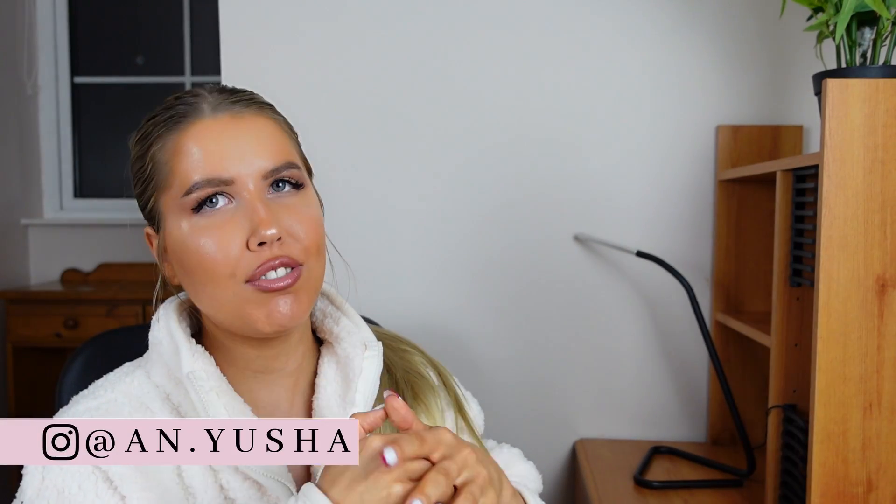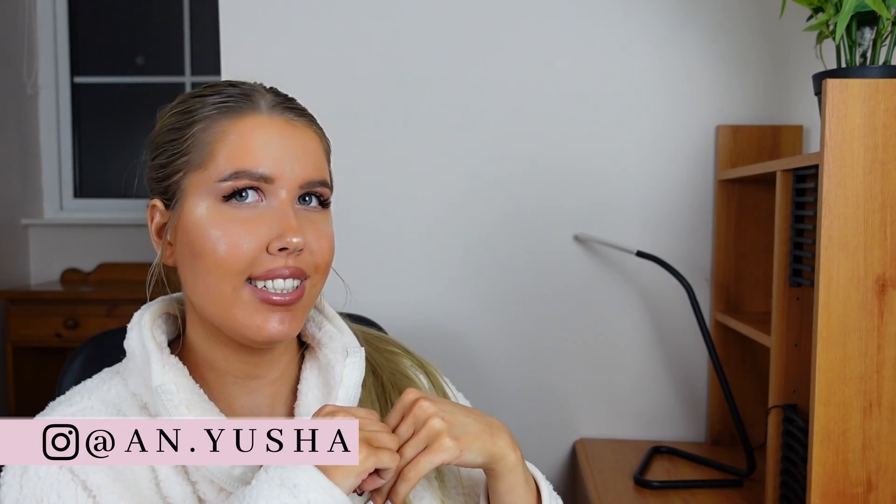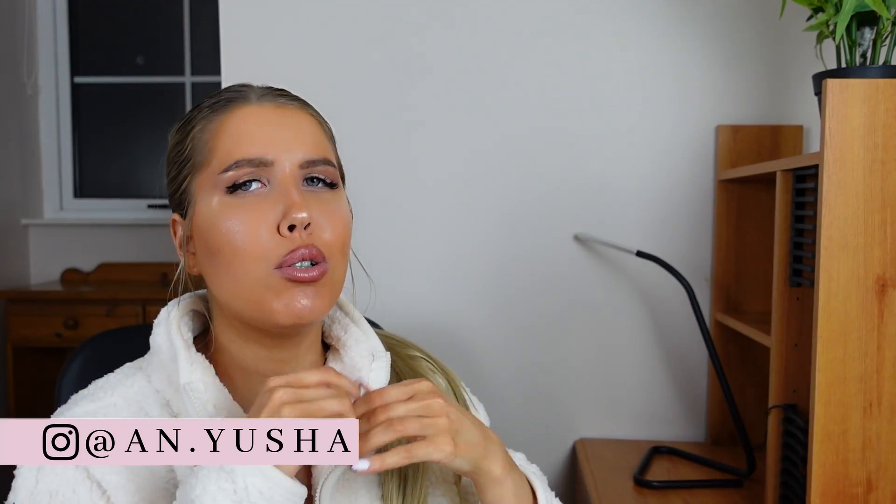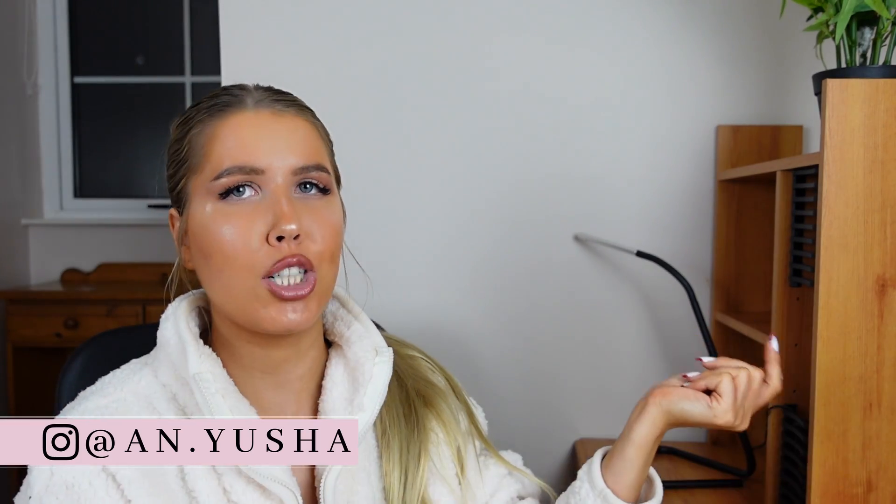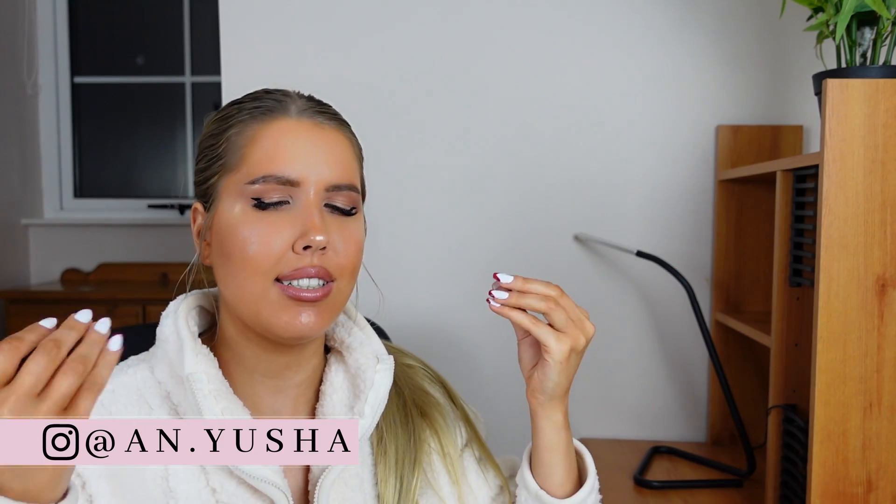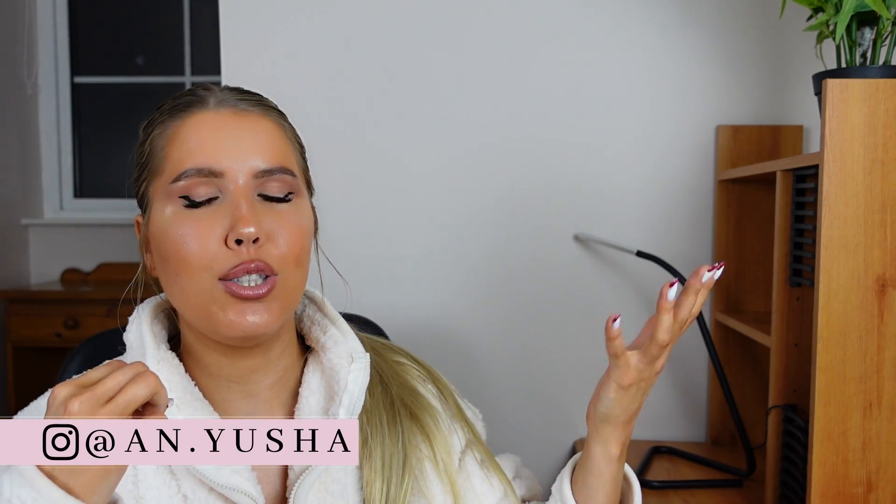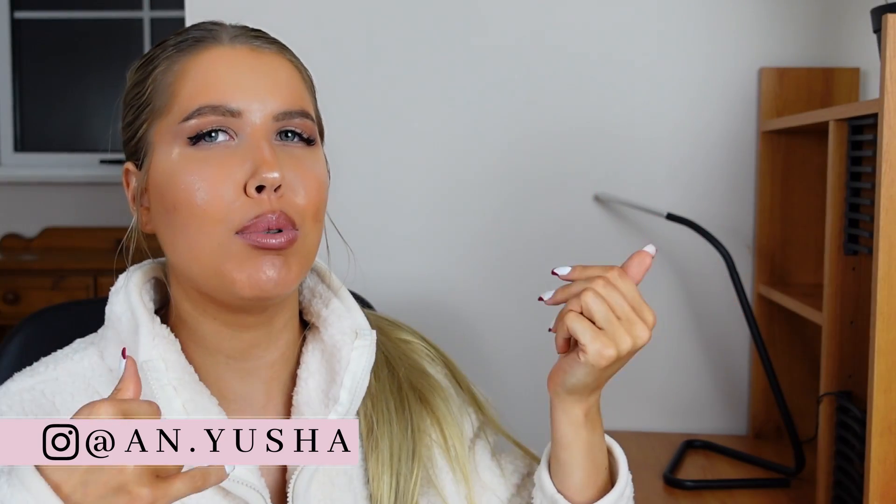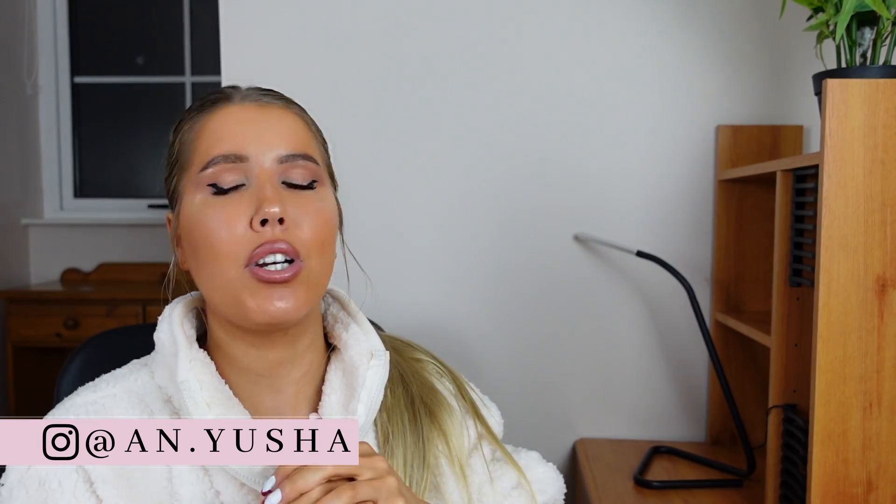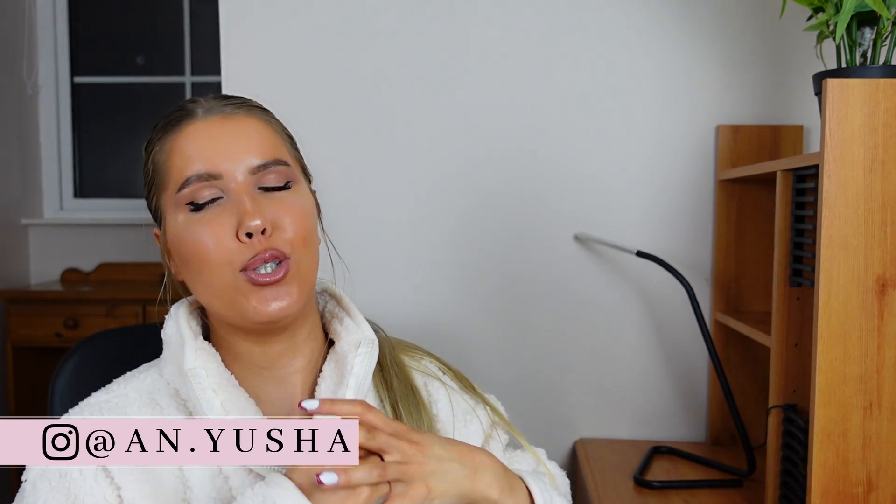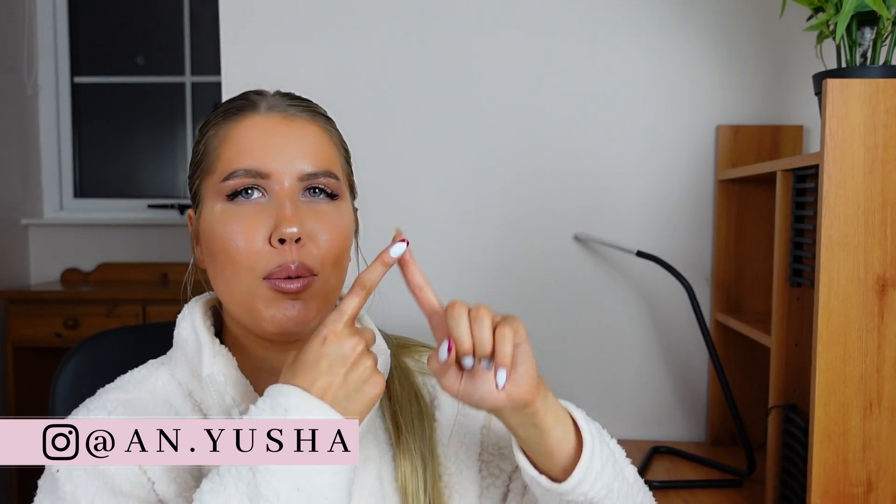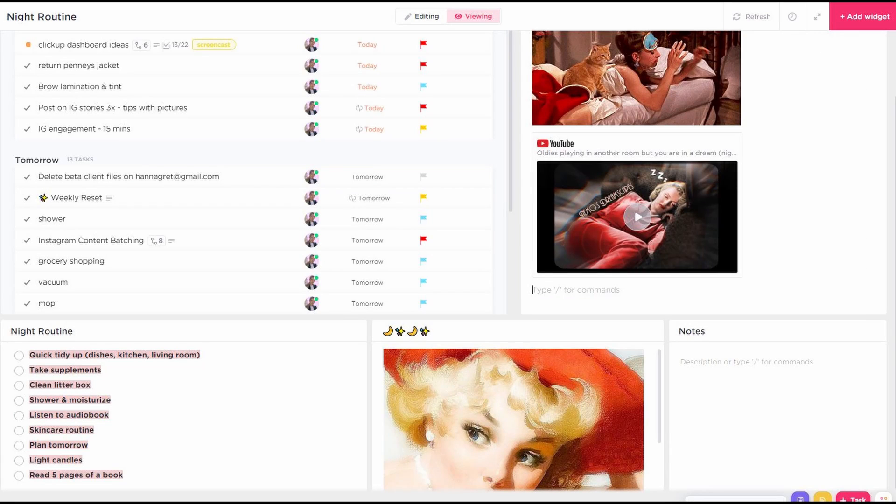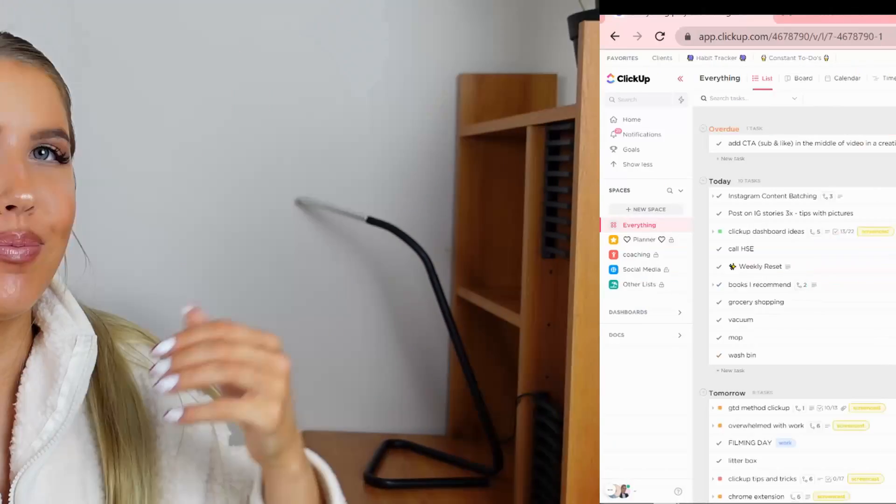Today I'm going to show you different ClickUp dashboard ideas that you can create in your ClickUp workspace. Now if you don't know what ClickUp dashboards are, they're basically these highly customized views that you can create using different widgets and you can create multiple different ones. The dashboards I'm going to show you how to create are morning routine dashboard, a night routine dashboard, and a goal tracker dashboard. So let's just get right into it.